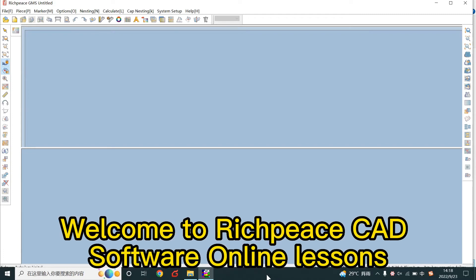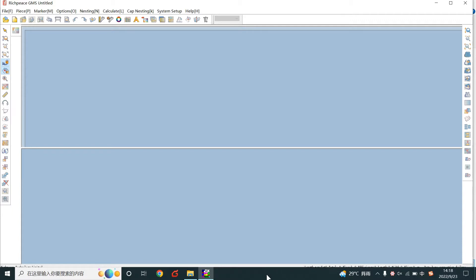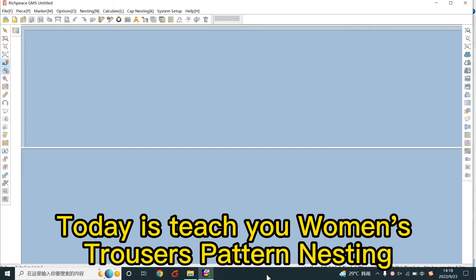Welcome to RichPiece CAD software online lessons. Today I'll teach you women's trousers pattern nesting.